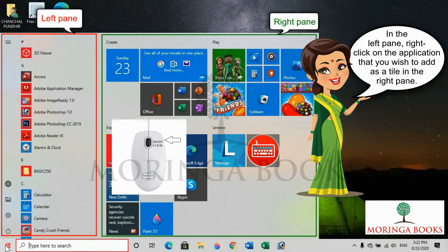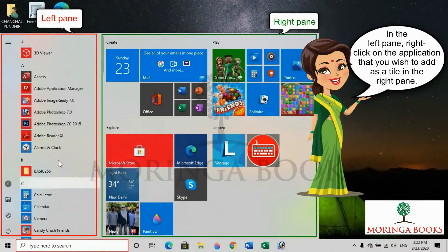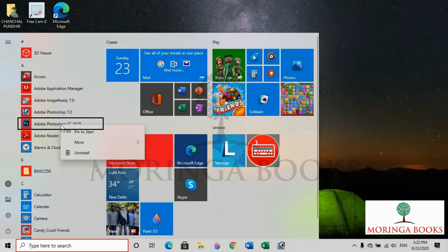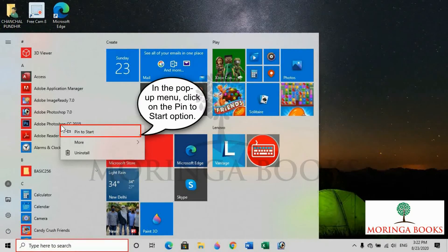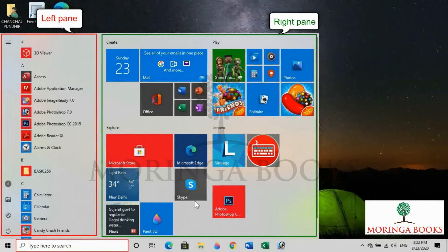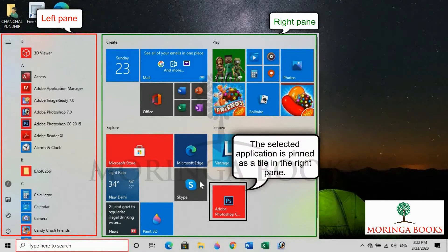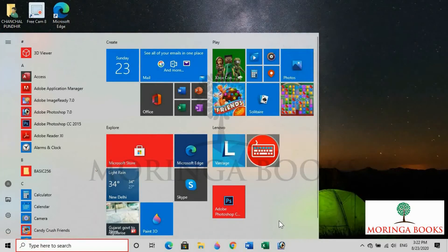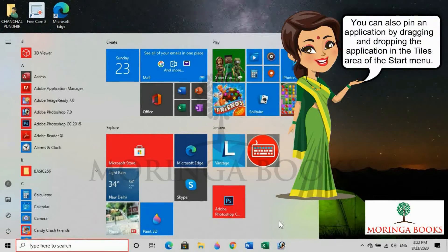In the pop-up menu, click on the 'Pin to Start' option. The selected application is pinned as a tile in the right pane. You can also pin an application by dragging and dropping the application into the tiles area of the Start menu.